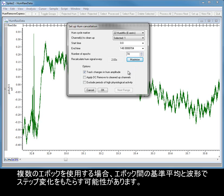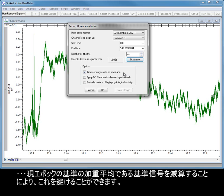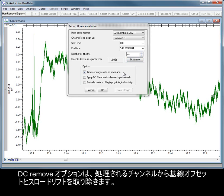When using multiple Epochs, there is the potential to introduce a step change in the reference average and waveform between Epochs. Selecting the Track Changes option avoids this by subtracting a reference signal that is a weighted average of the reference of the current Epoch with that of the next or previous Epoch.